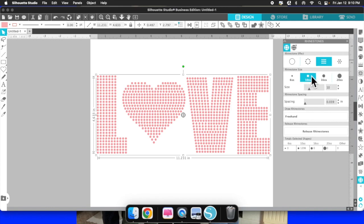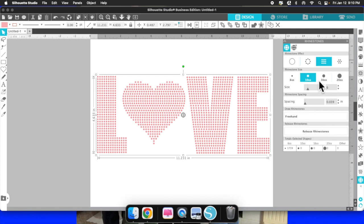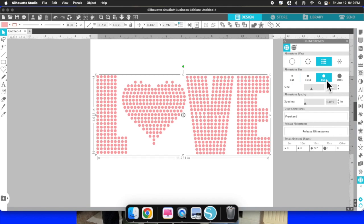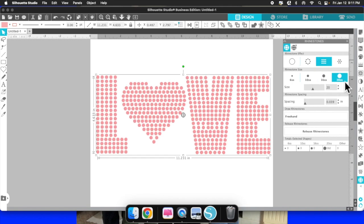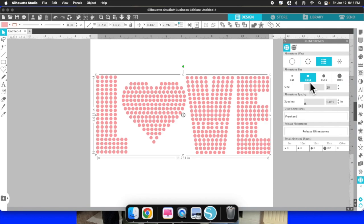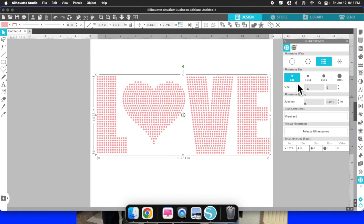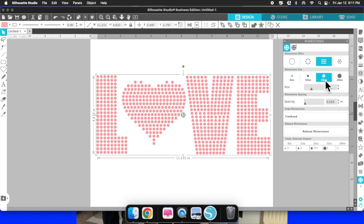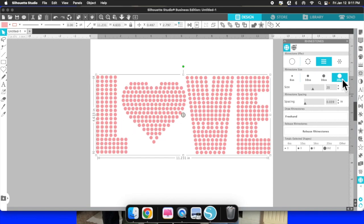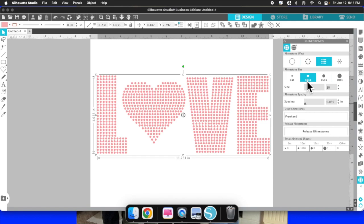The next section is rhinestone size. You have four options: ss6 (very small stones), ss10 (bigger than ss6), ss16 (very large stones), and ss20 (the largest). The most popular in the rhinestone world is the ss10, so that's what I'm going to be working with. I just want you to see how changing the size changes the overall design.